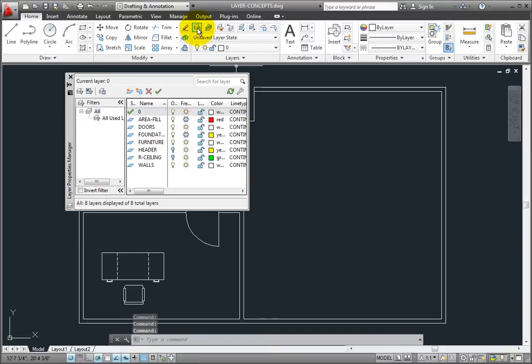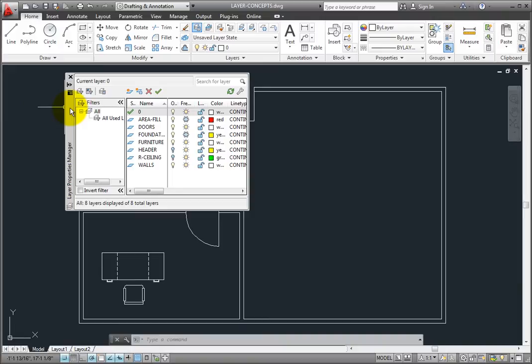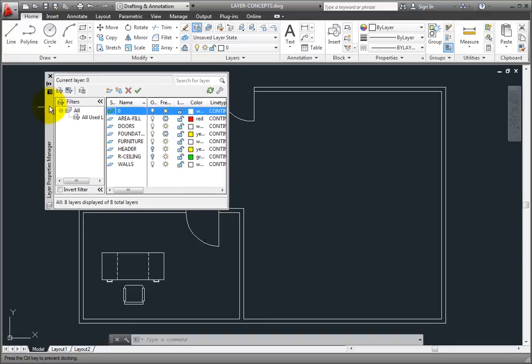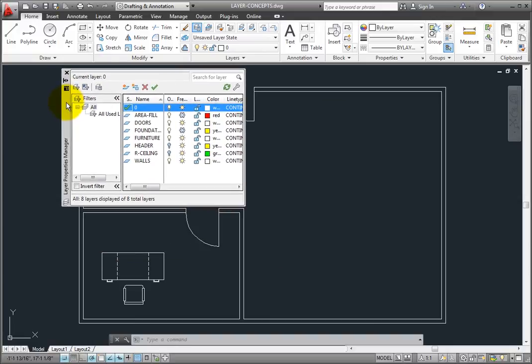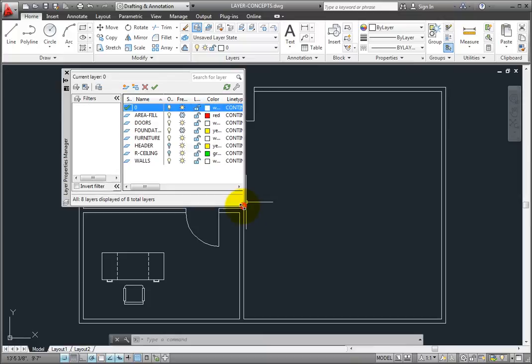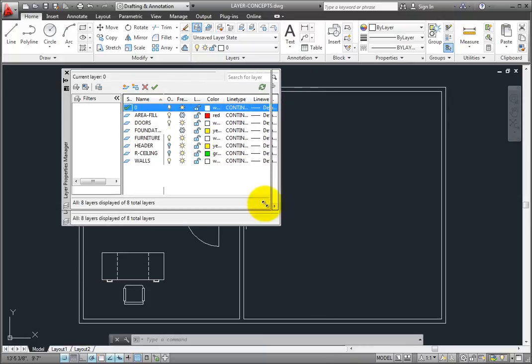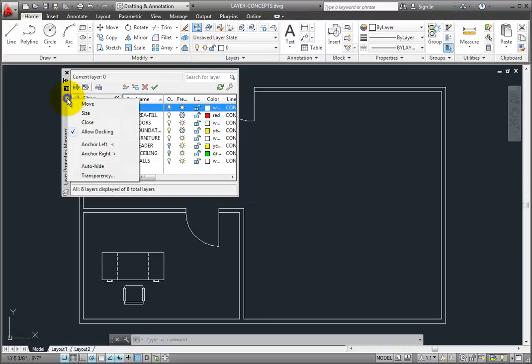The Layer Properties Manager is a palette, and therefore it behaves just like any other palette. When it's floating like this, you can move it around by dragging on its title bar. You can also resize the palette by clicking and dragging on an edge or corner. If you right-click on the title bar, you can move, size, or close the palette.